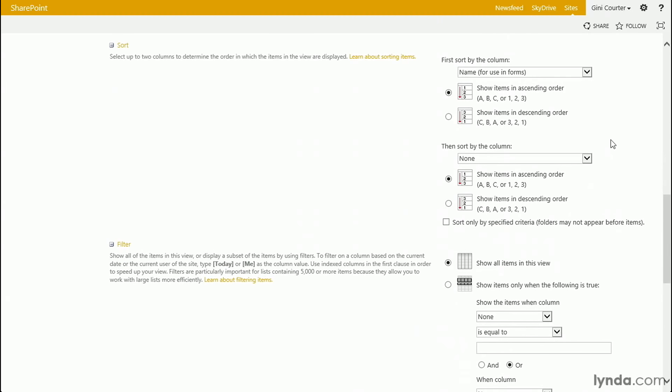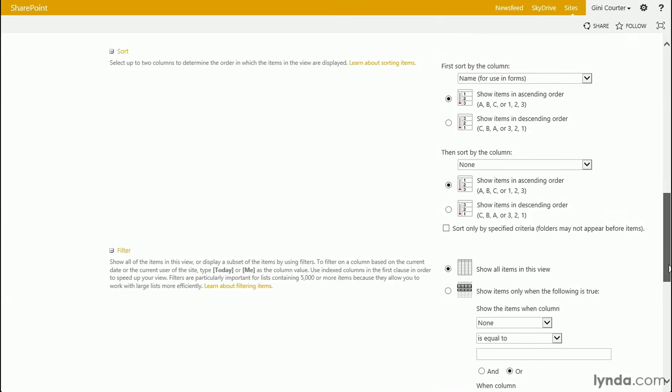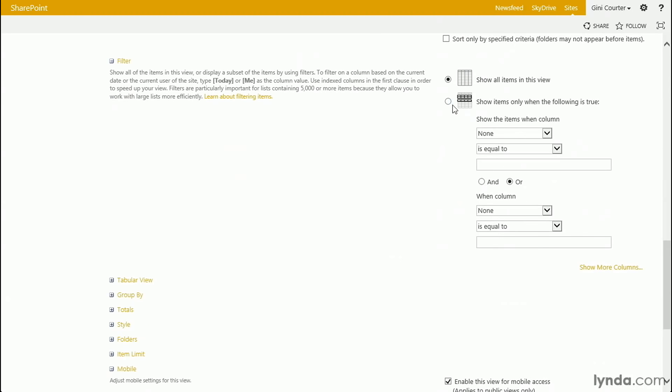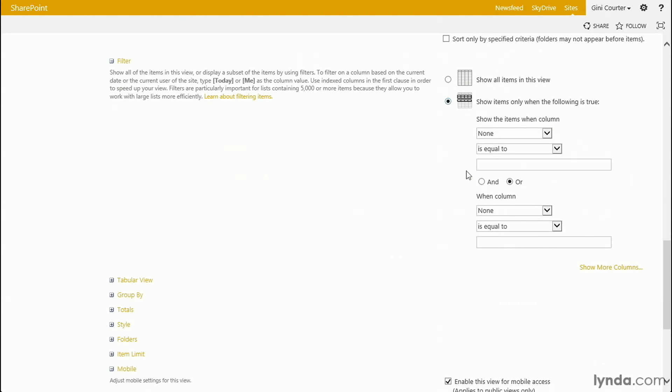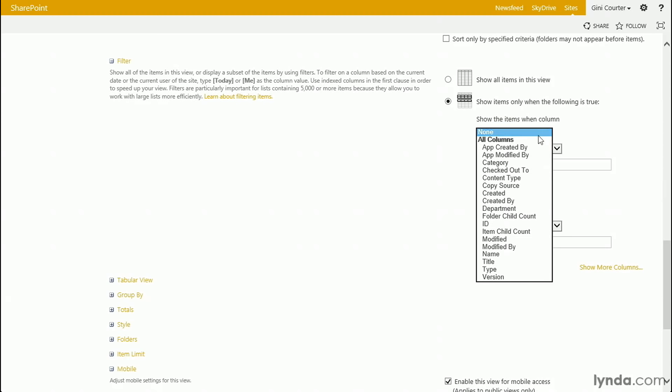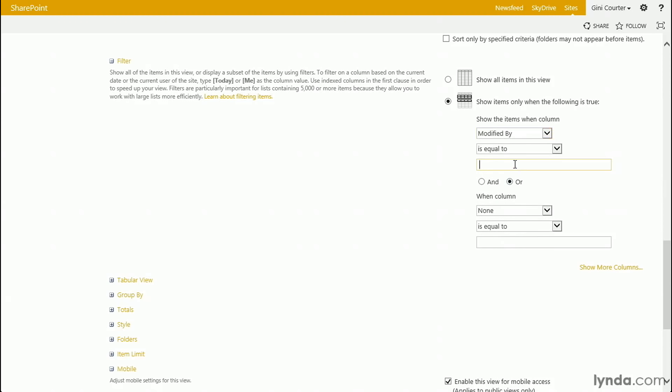Because I used the All Documents view as my starting point, my documents are sorted by name already. All I need to do is filter. So, show items only when the following is true.